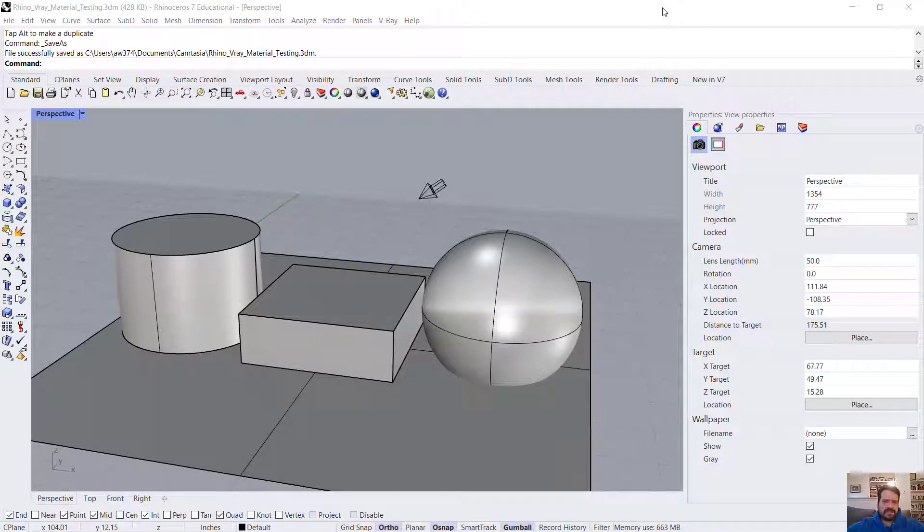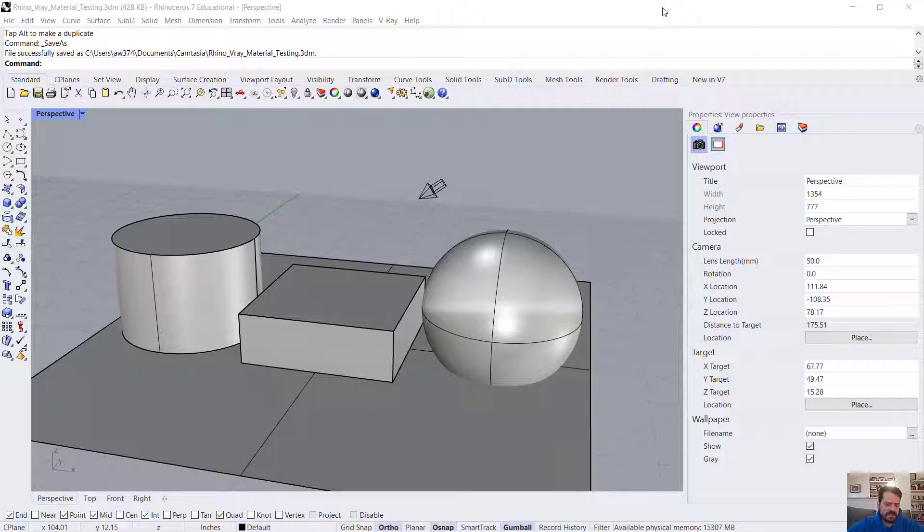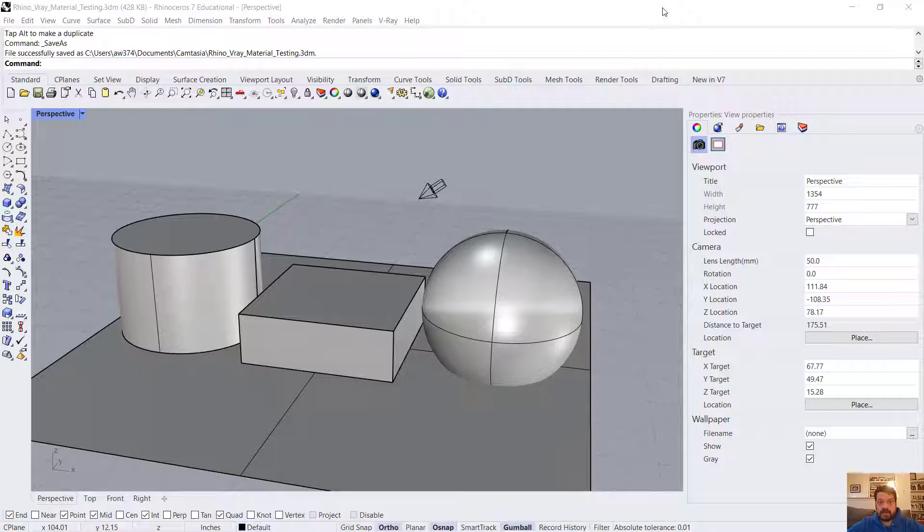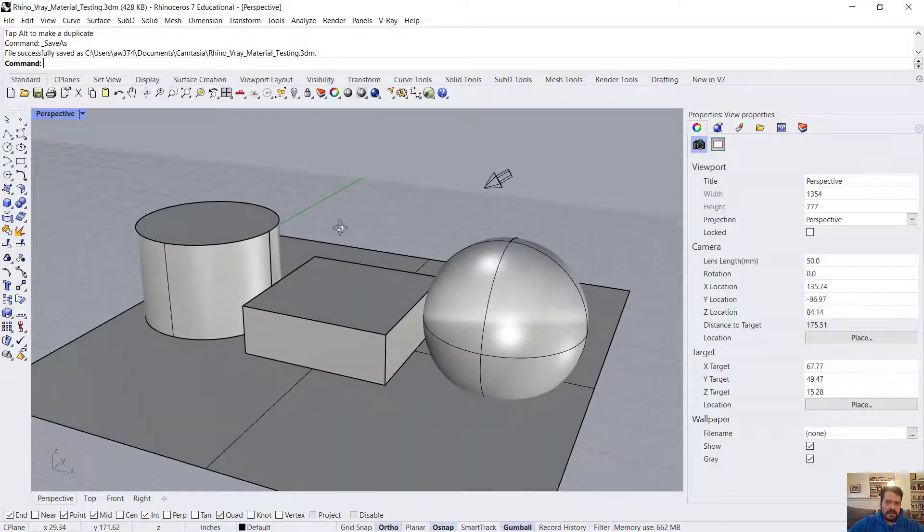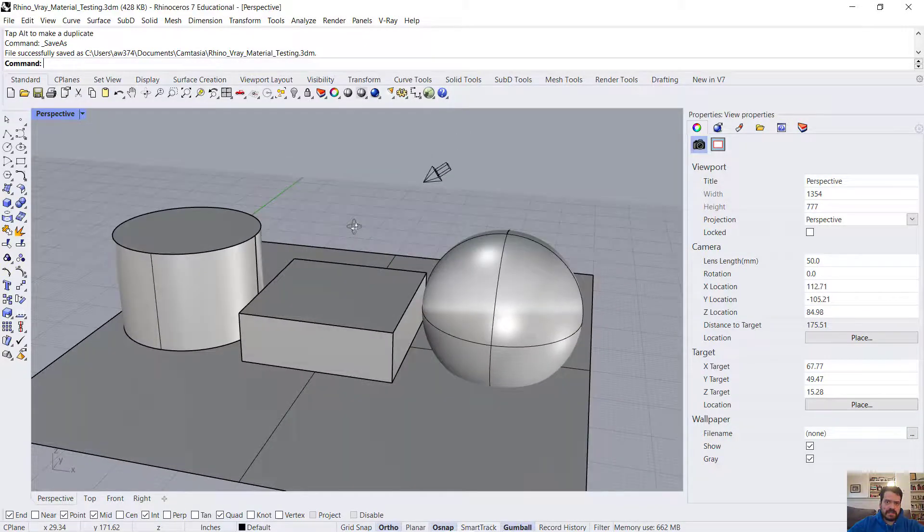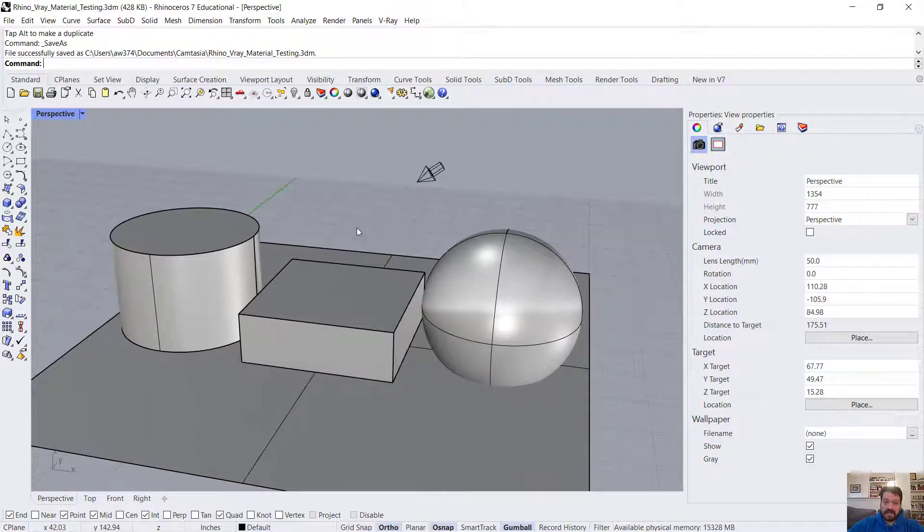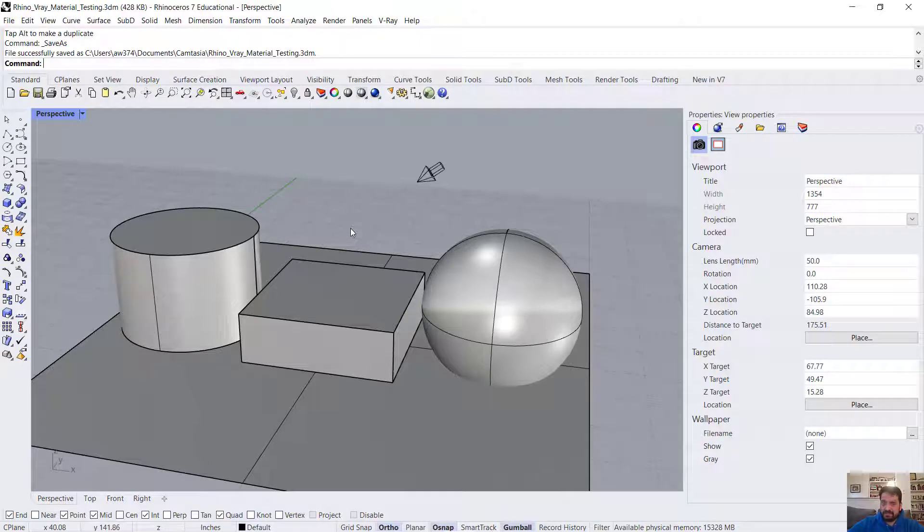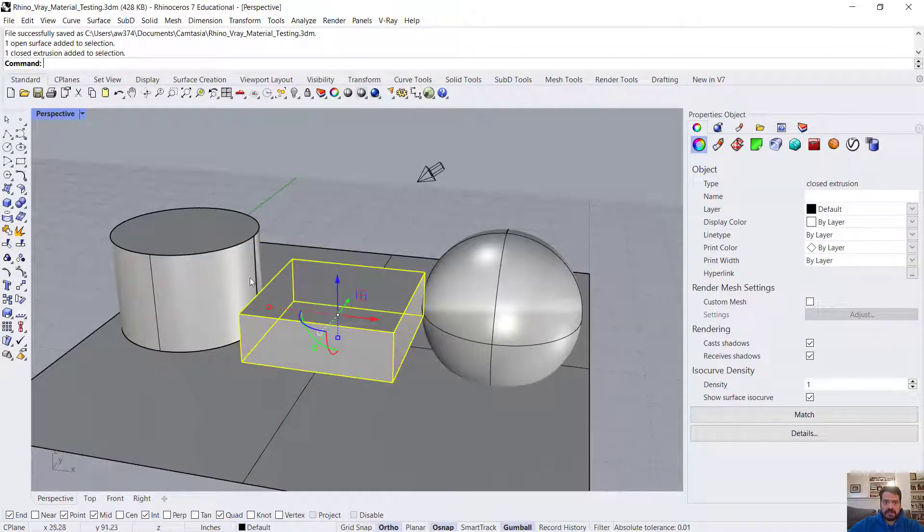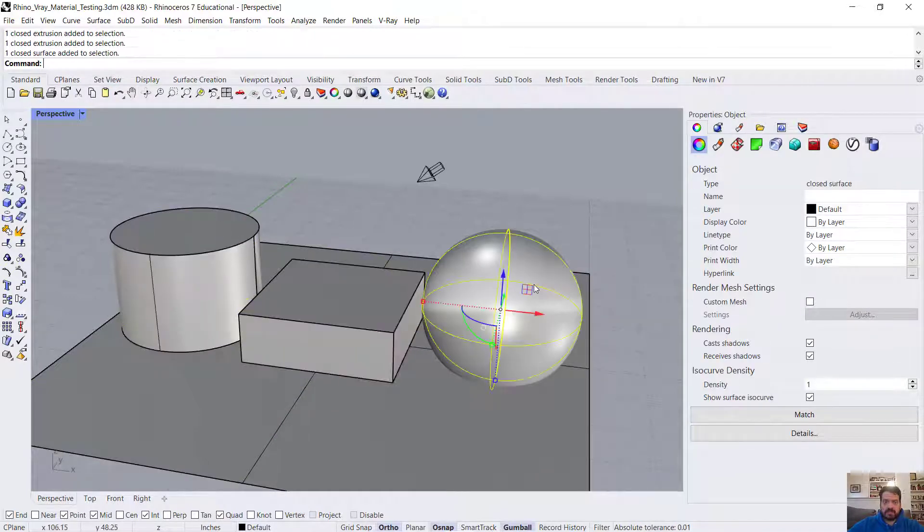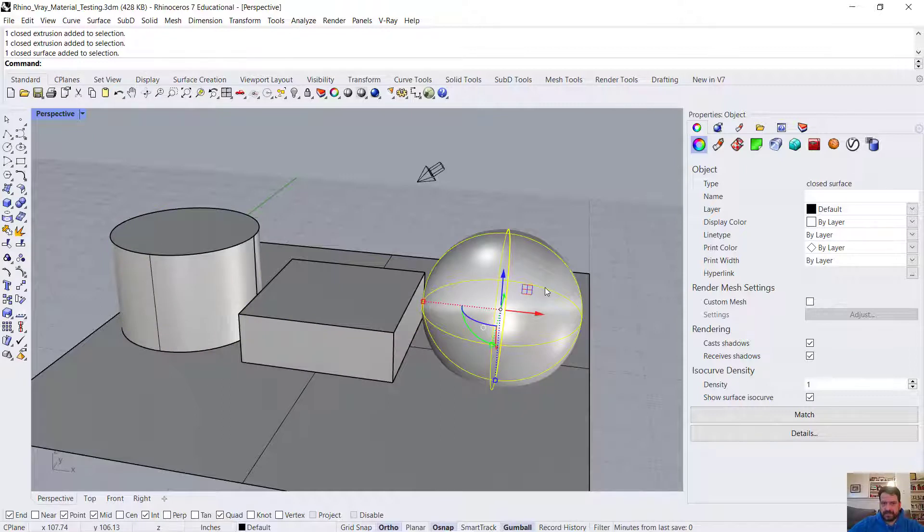In this video, we're going to make some plaster materials in Rhino 3D using V-Ray materials for the V-Ray rendering engine. I'm here in Rhino 7 and I have a simple scene that is already set to use a V-Ray sunlight system to render these four shapes that I'll be using to test out material features.